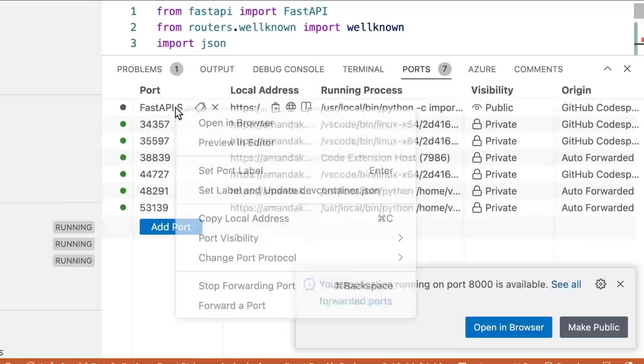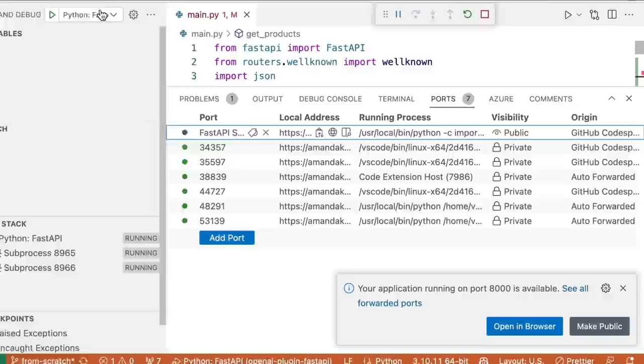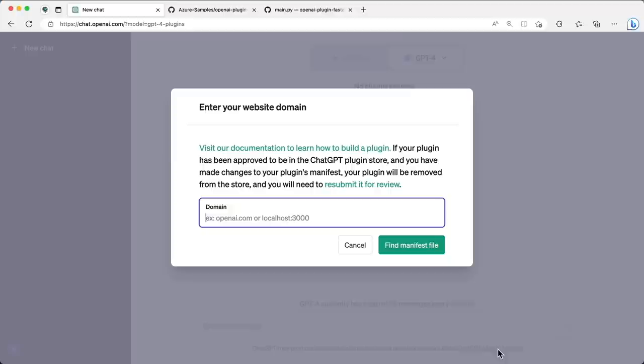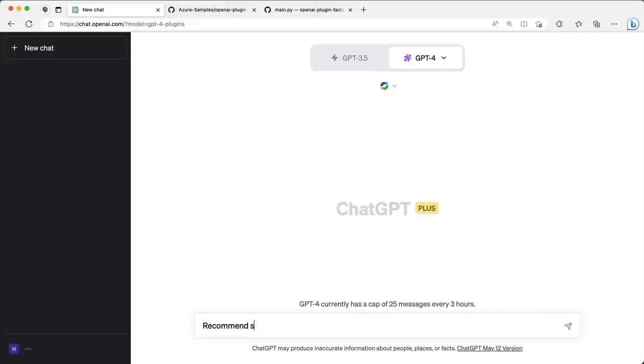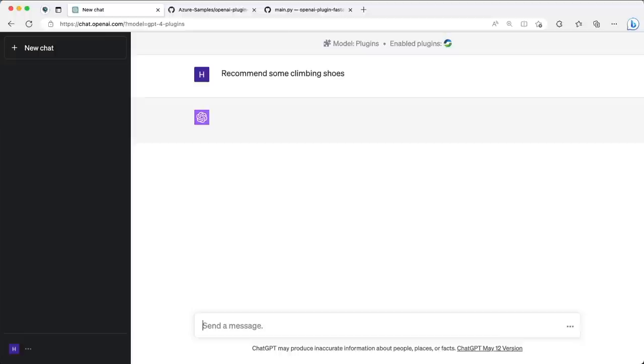For this demo I'm going to make our FastAPI port public so that ChatGPT can call it. Once I have the URL copied, I'll create a new chat in ChatGPT and install the plugin via the plugin store. This is really simple — all we specify is the URL to our Codespace and ChatGPT will take care of the rest. Now that our plugin is installed we can start experimenting.